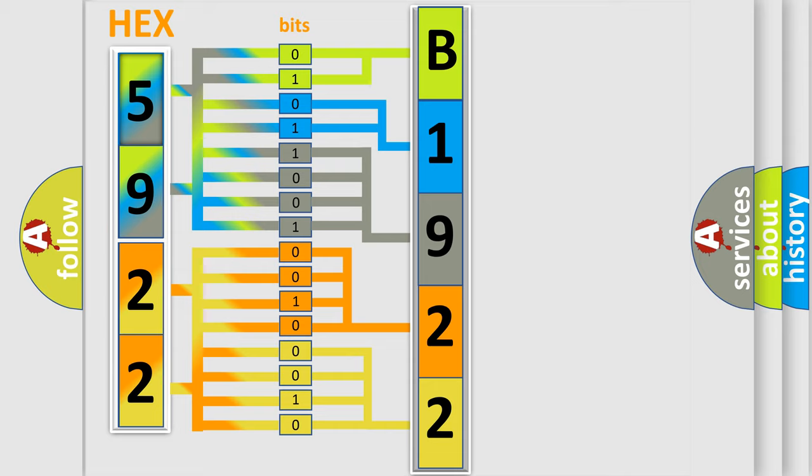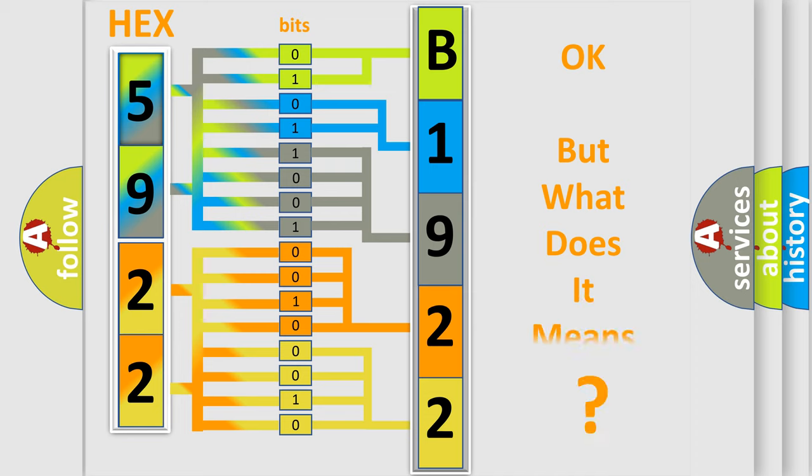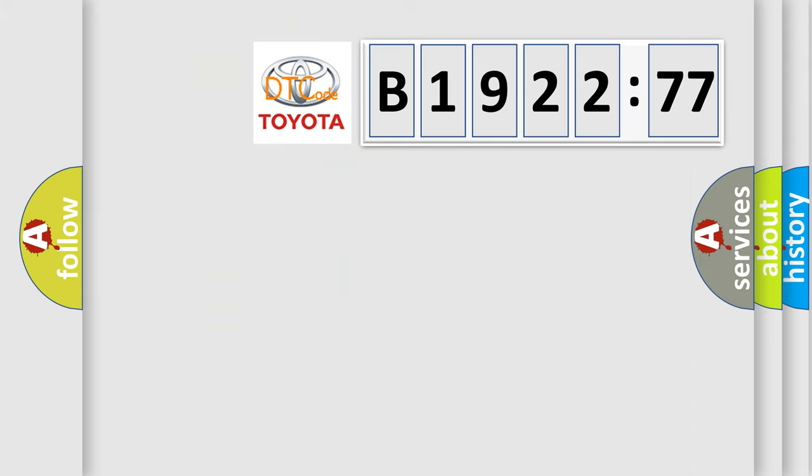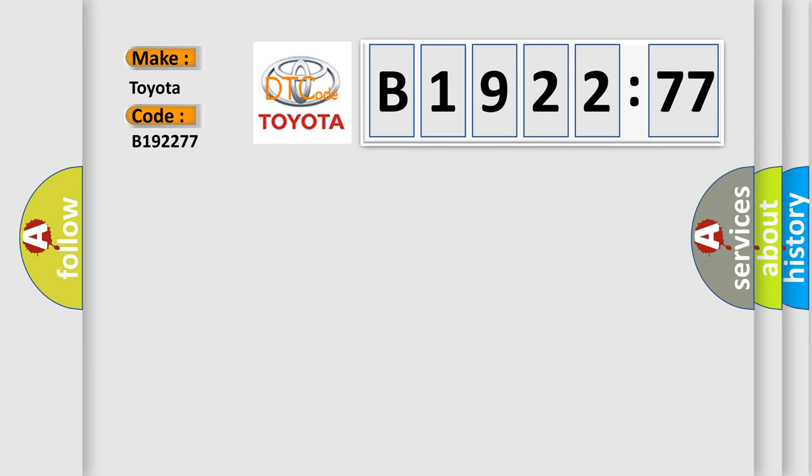We now know in what way the diagnostic tool translates the received information into a more comprehensible format. The number itself does not make sense to us if we cannot assign information about it to what it actually expresses. So, what does the diagnostic trouble code B192277 interpret specifically?